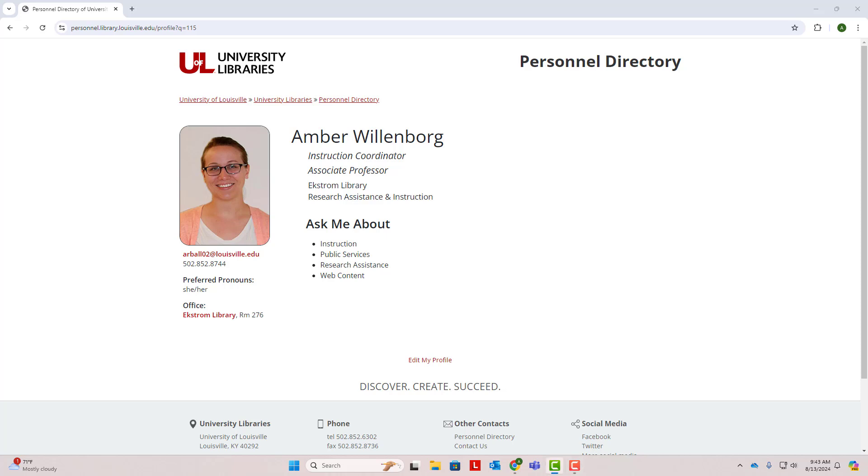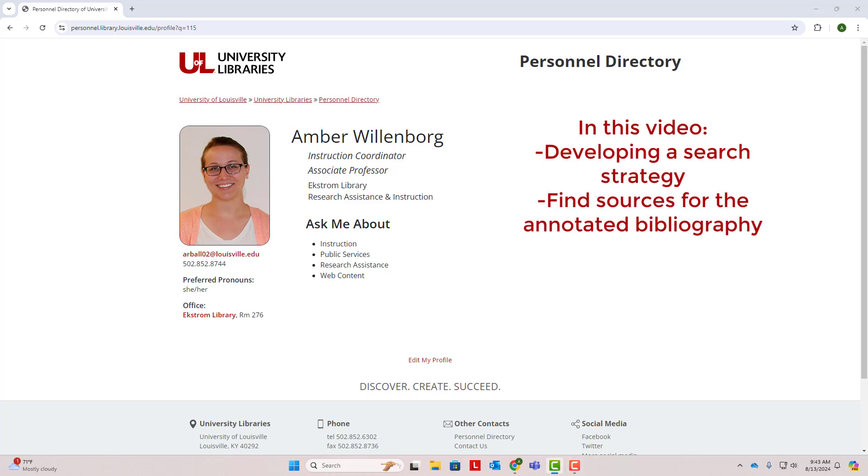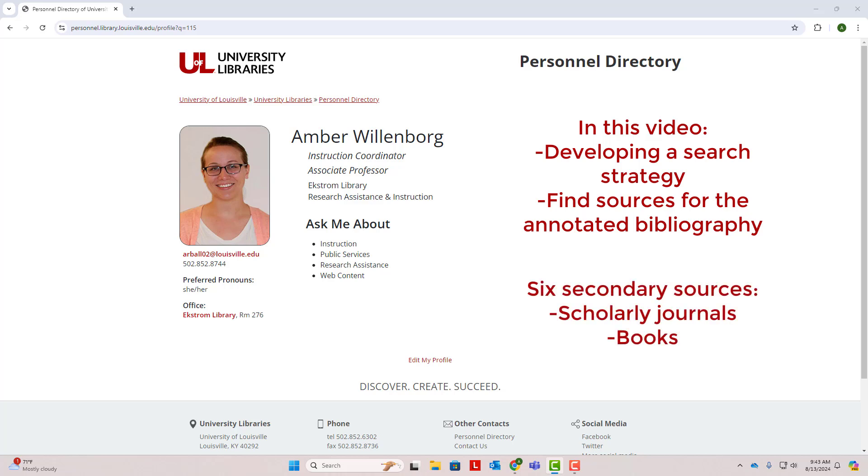Hello, this is Amber Willenberg from the UofL Libraries, and in this video we are going to talk about developing a search strategy and using that search strategy to find sources for your annotated bibliography. This research requires you to find six secondary sources from scholarly journals or books and assess these sources in your annotated bibliography.